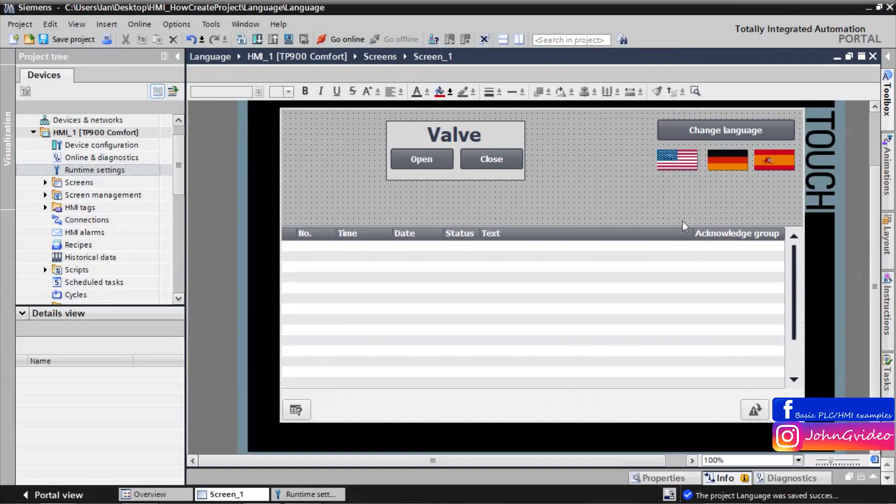This is all for this video where you saw how to change and add languages into your HMI project. Thank you for watching, goodbye.